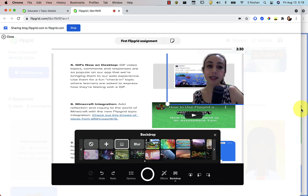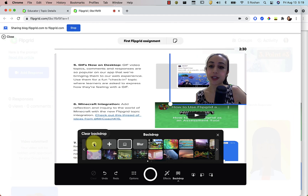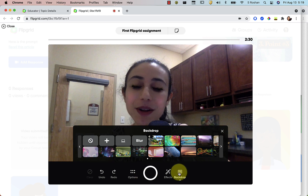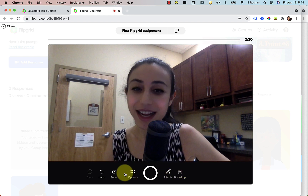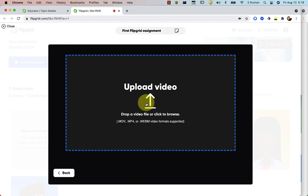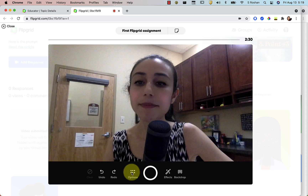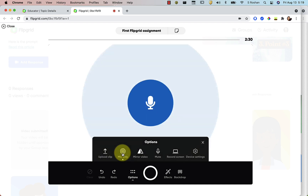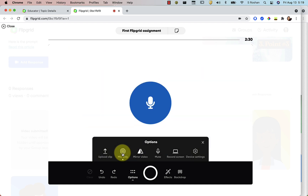Let's make this big again and turn off backdrops for now. Looking at the Options window: that would allow you to upload a clip. So I could upload a video right here — if I wanted to add multiple segments, say I had recorded something on my phone, I could upload that. I can also go back to Options and do mic only mode if I just want to talk and don't want to show my face.